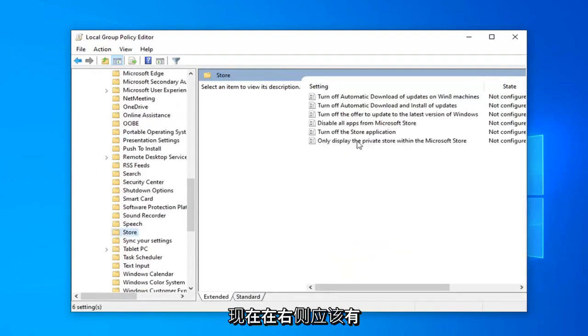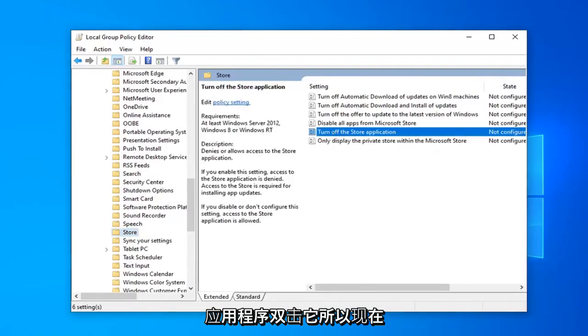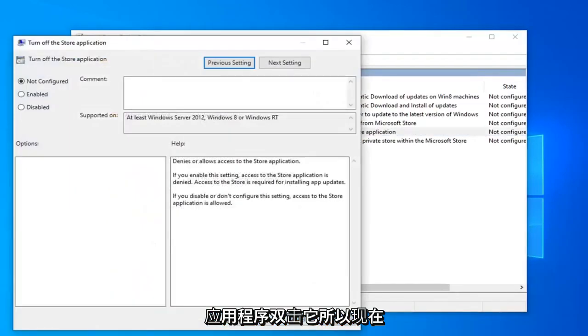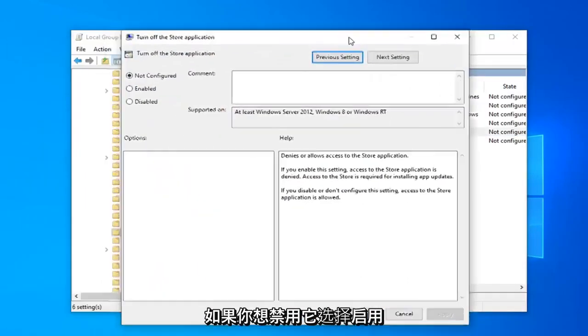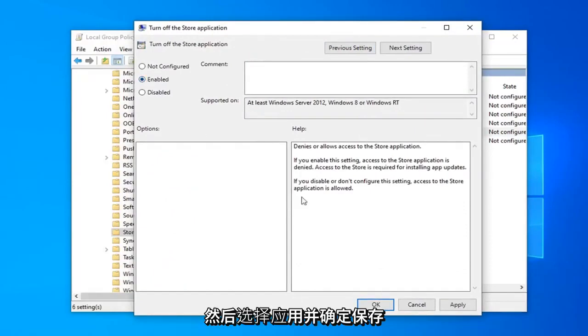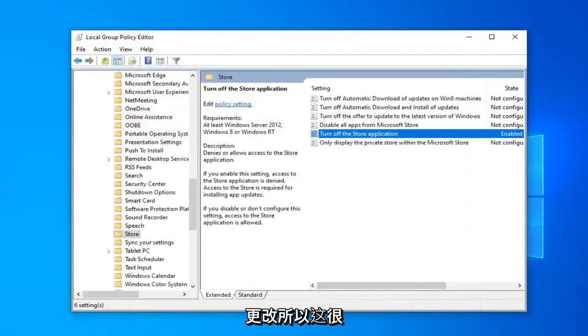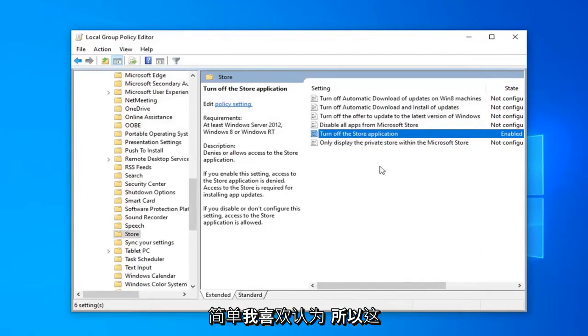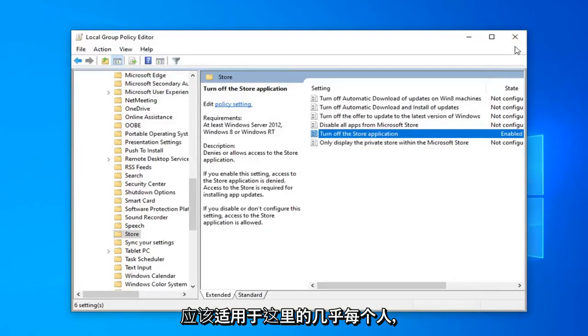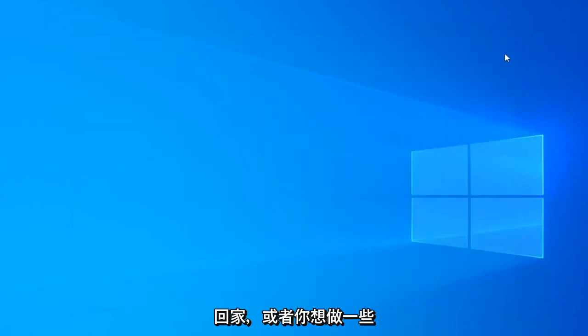On the right side there should be something that says Turn Off the Store Application. Double-click on that. If you want to disable it, select Enabled and then select Apply and OK to save the change. That was pretty straightforward. This should apply for almost everybody except if you're running Windows 10 Home.